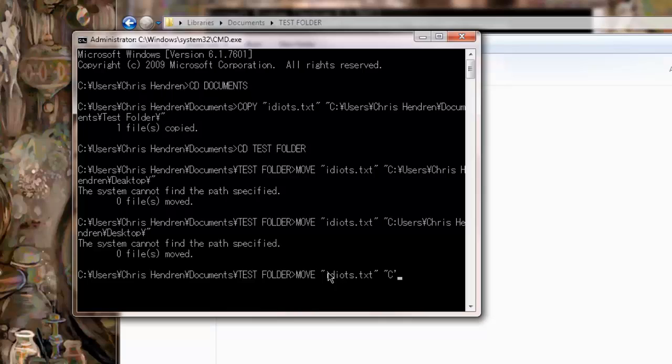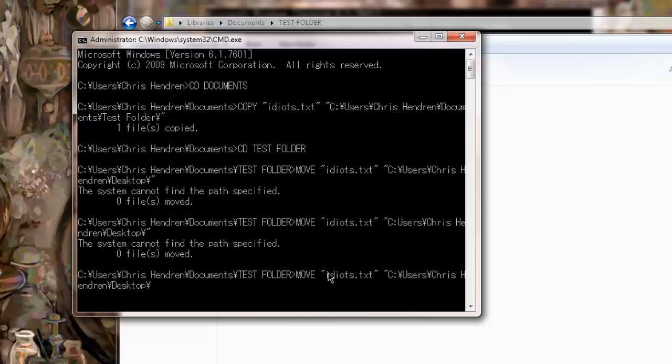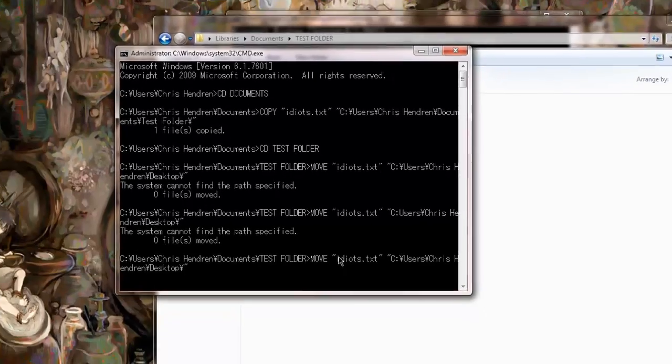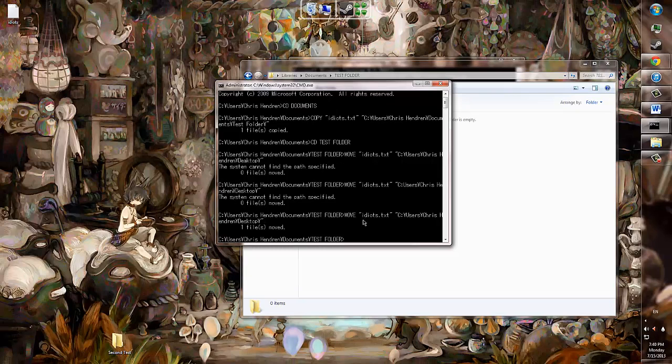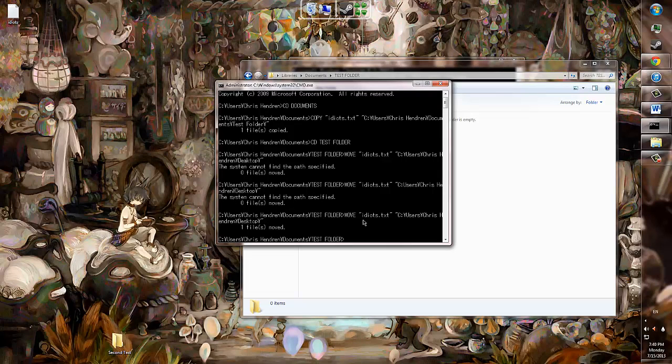which would be my desktop. Take great care to spell everything correctly here, as misspellings will lead you to have to do it all over again. And there we have it. We just saw it before our very eyes - Idiots.txt moved to my desktop, top left of the screen.